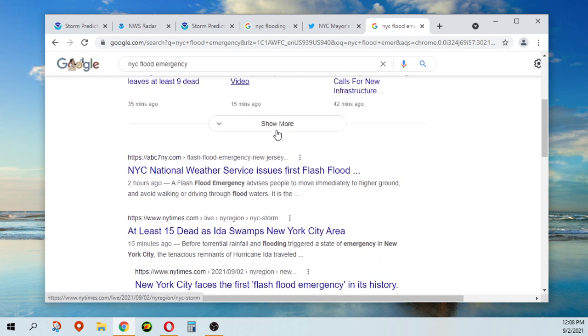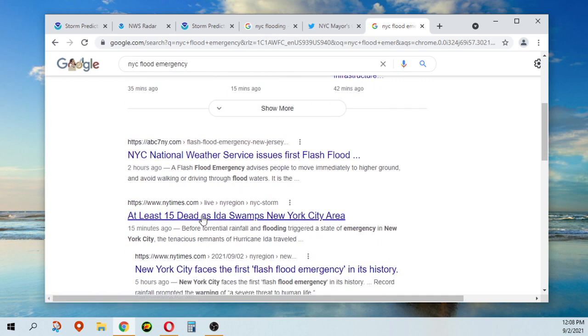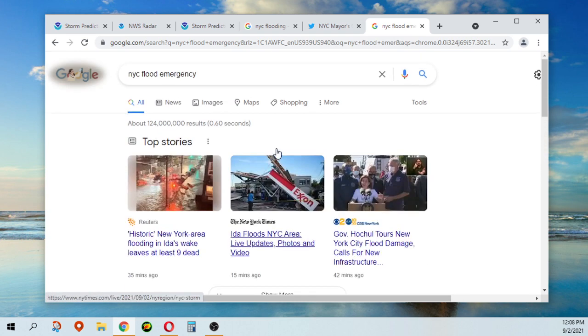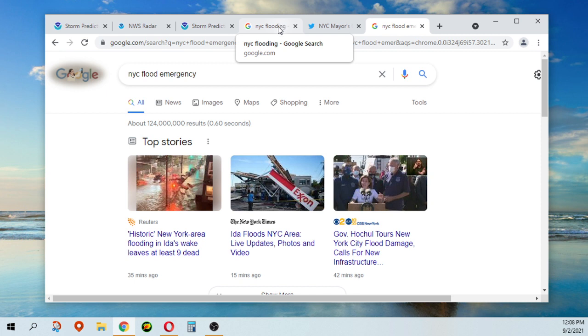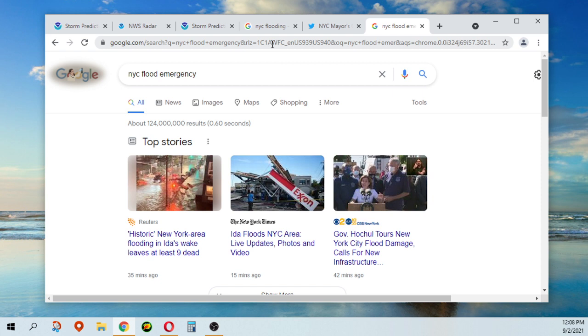Like it says, 15 dead, which is very, very unfortunate. Always sad to see. The New York City mayor and New York governor are surveying damage in that area.